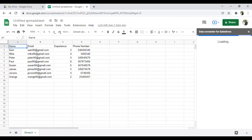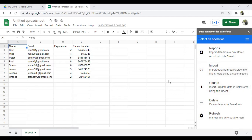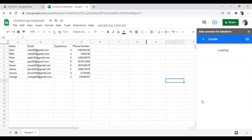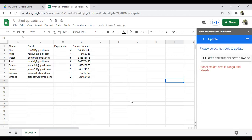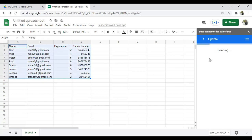Now it's connected to my spreadsheet and I have options: Import Data from a Salesforce Report, Import, Update, Delete, or Refresh. I don't want to import — I want to insert records — so I click Update. It throws an error saying we have to select a valid data range, so I select the records I want to insert and refresh the selected range.